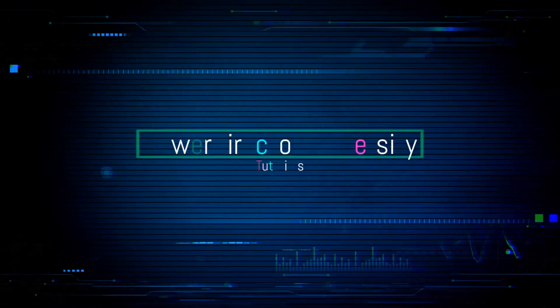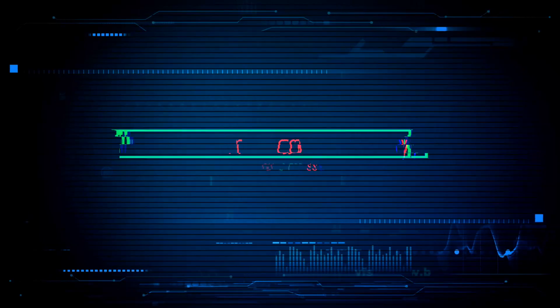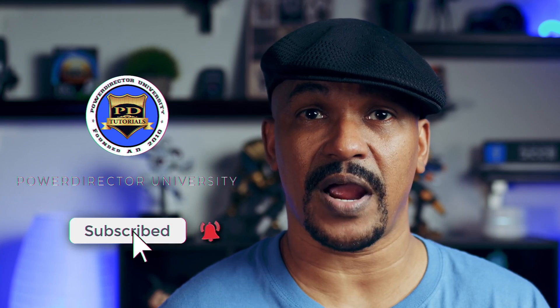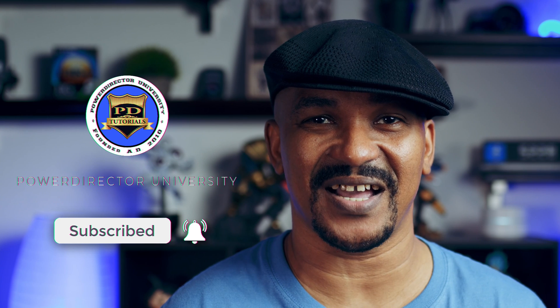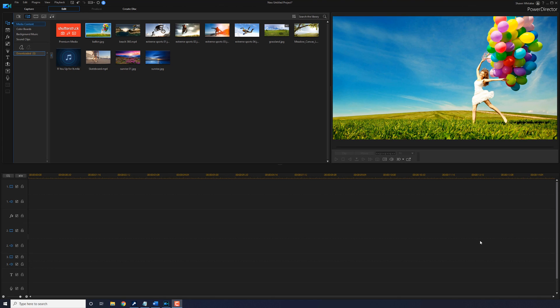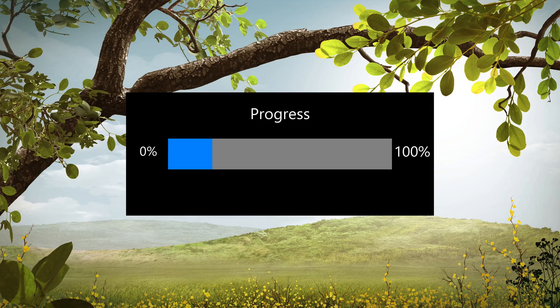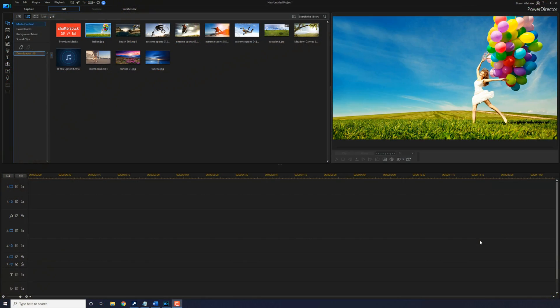Sometimes you just want to show your progress. What's cracking PD peeps? It's Saturday, and it's time for me to show you guys how to do the progress bar effect using PowerDirector 18 and PowerDirector 365. If you're new to my channel and you want to learn how to use PowerDirector, click the subscribe button and click on the bell to get notifications every time I upload content to YouTube. Let's make some damn progress.